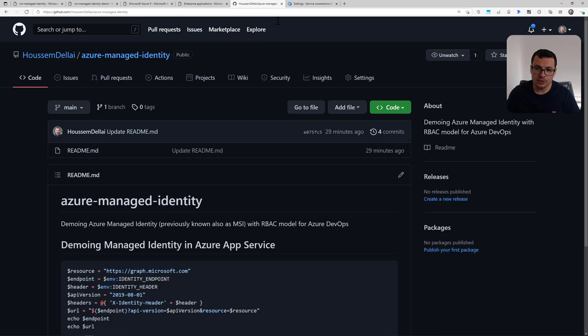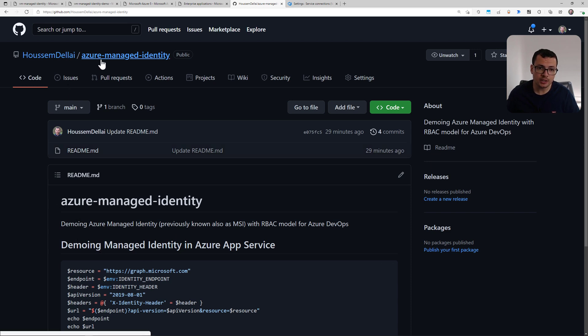I hope this demo was helpful. You can find the commands used in this demo in the GitHub repository, which includes commands for PowerShell, the web app, and the virtual machine. Thank you!